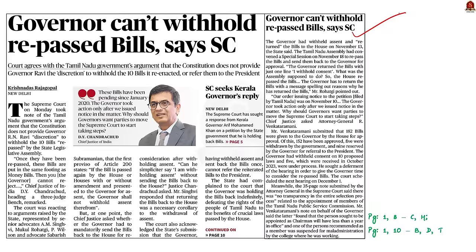The Supreme Court took note of Tamil Nadu government's argument that the constitution does not provide the governor discretion to withhold 10 bills which were repassed by the state legislative assembly. This has been a burning issue in recent times as the Tamil Nadu government has moved the Supreme Court over the governor's delay in clearing the bills. In this news article discussion, we shall understand the discretionary powers of the governor and the problems associated with it using a mains question.